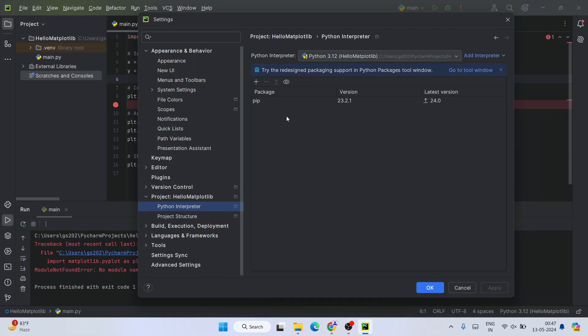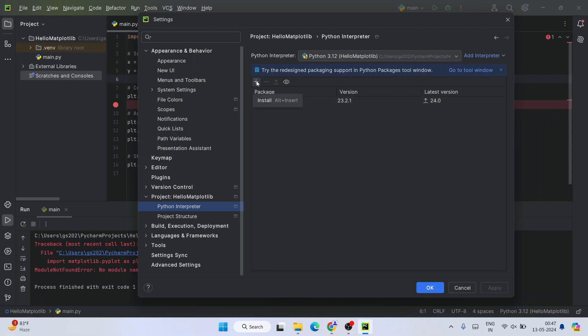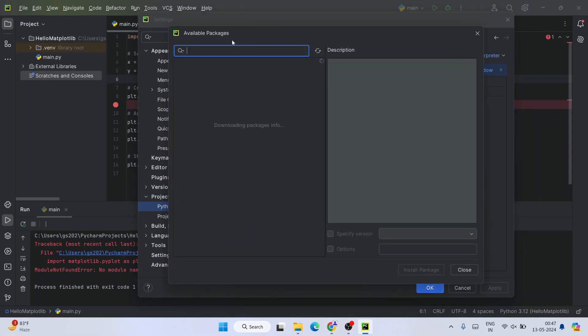When you click on that, you will be able to see list of all the packages that you are having on this project. Currently we are only having pip, so that is what it is showing over here. We need to install matplotlib, so for that you need to click on this plus icon and that will open this available packages window.